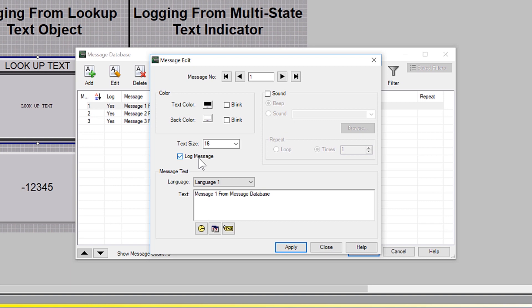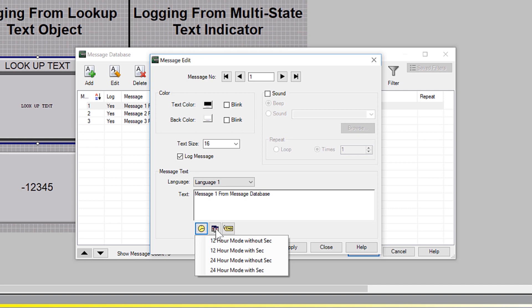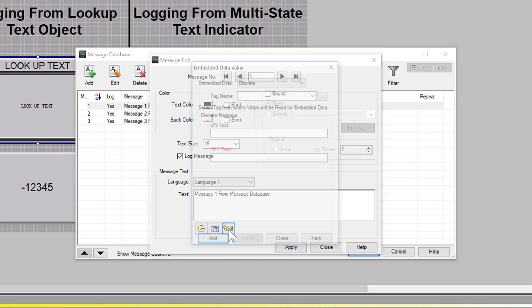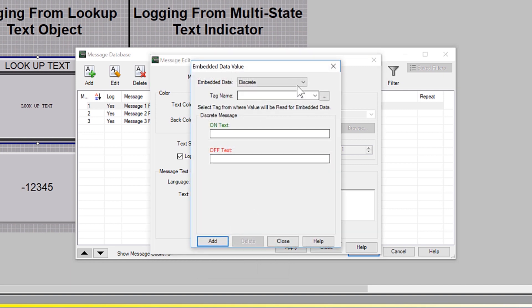This message can comprise of static text and have the time and date stamped to it and can have multiple discrete, numeric or string tags embedded into the message.